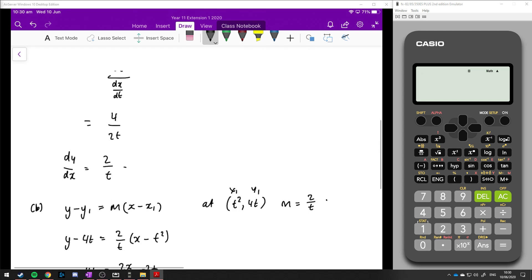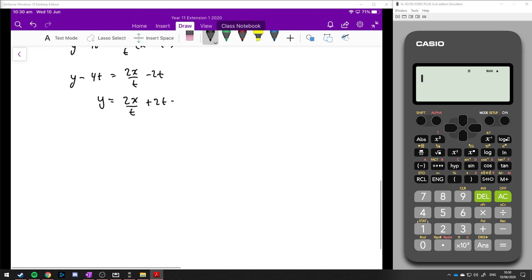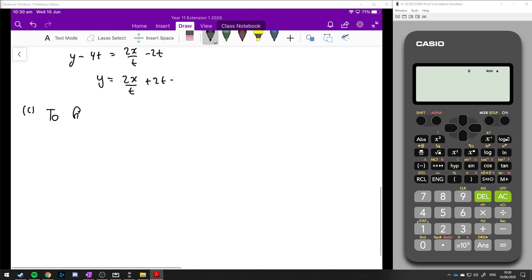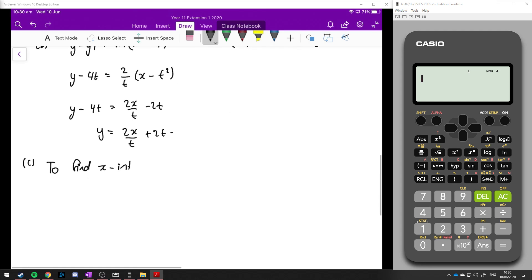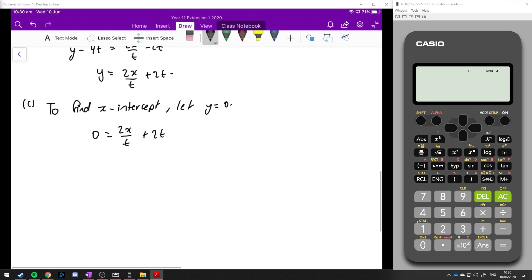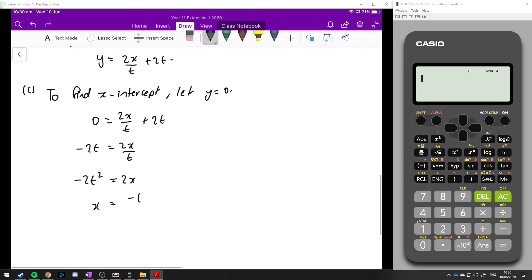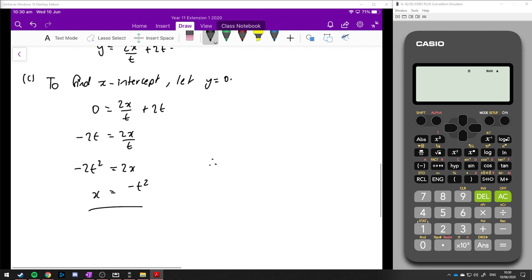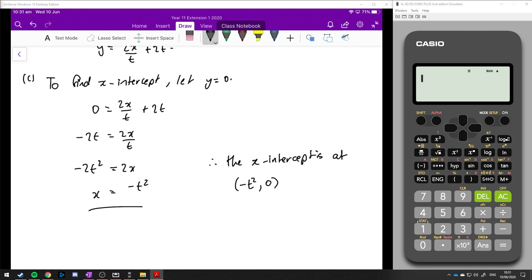Part c asks us to find the x-intercept of the tangent at t. To find the x-intercept, we let y equal 0. So 0 = 2x/t + 2t. Rearranging: minus 2t = 2x/t, then multiplying both sides by t gives minus 2t² = 2x, and dividing by 2 gives x = minus t². Therefore the x-intercept is at the point (−t², 0).